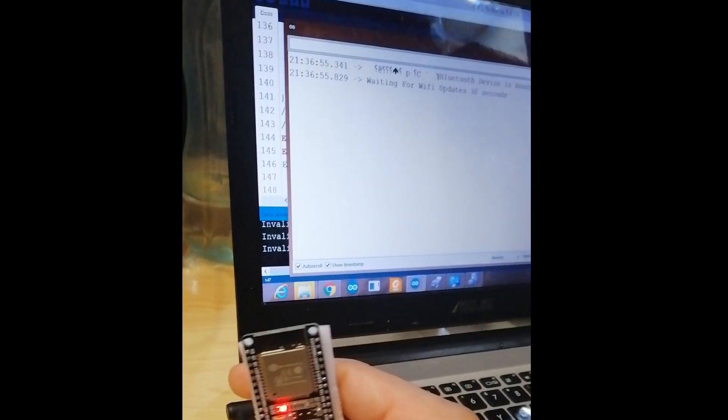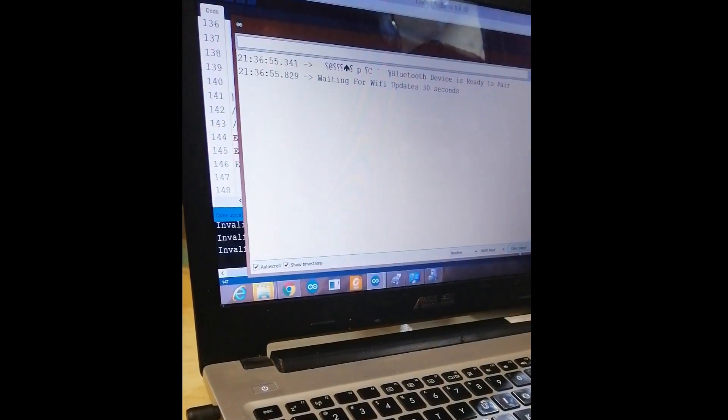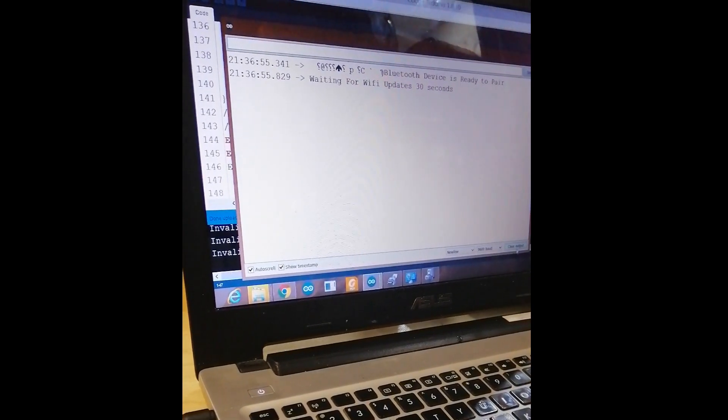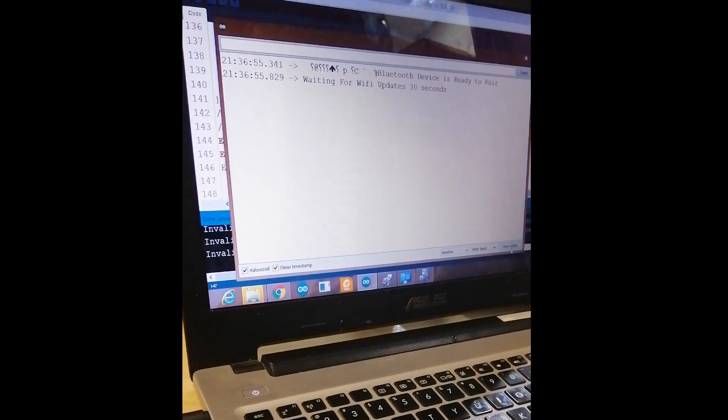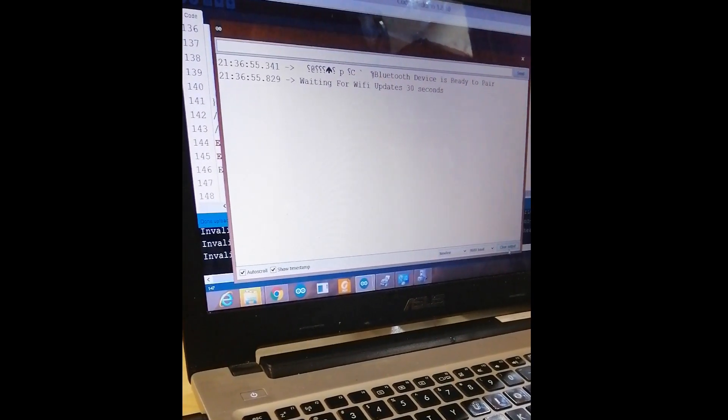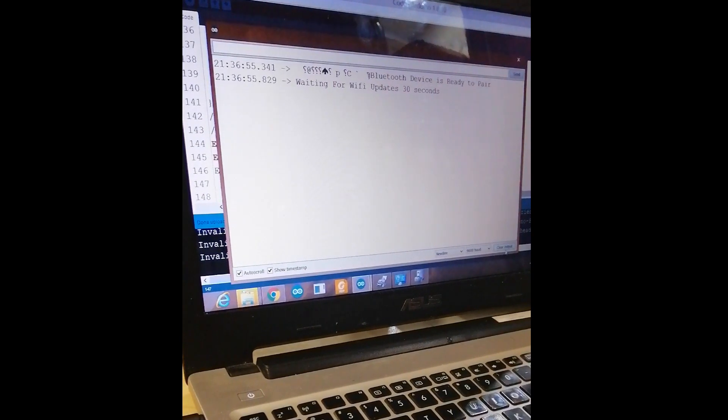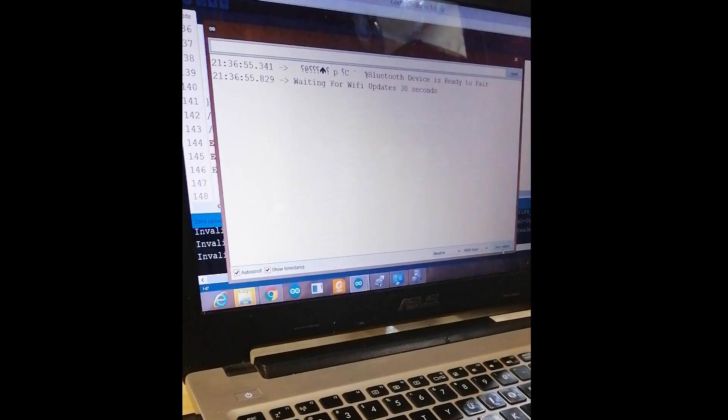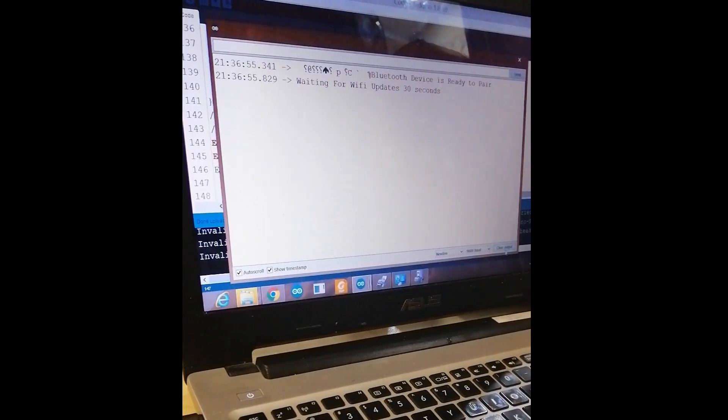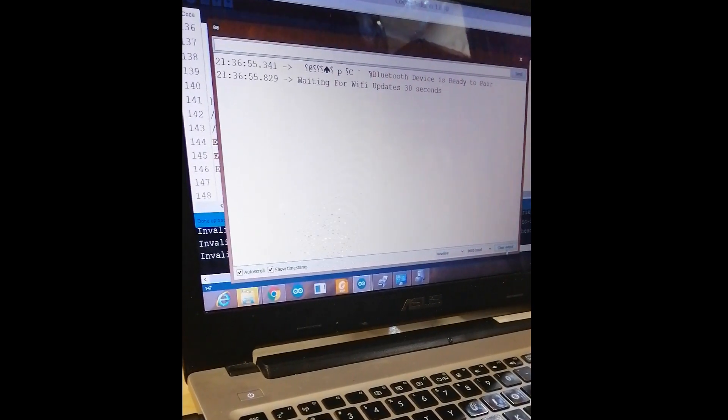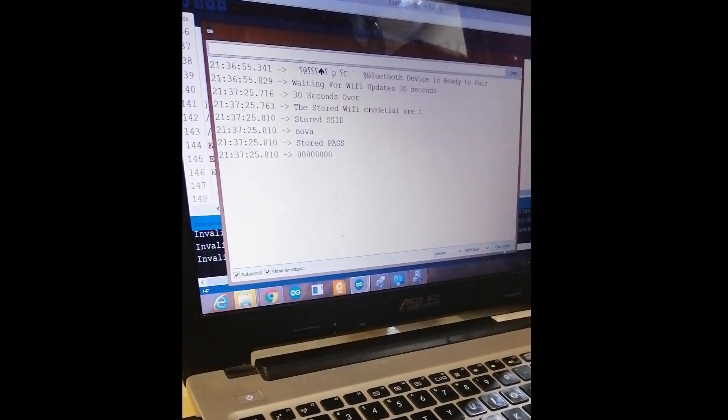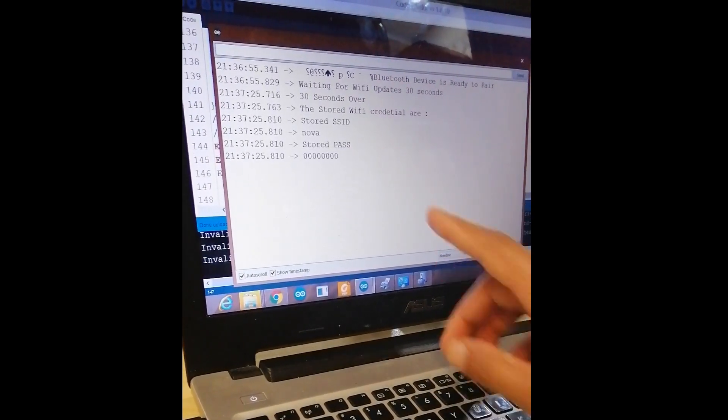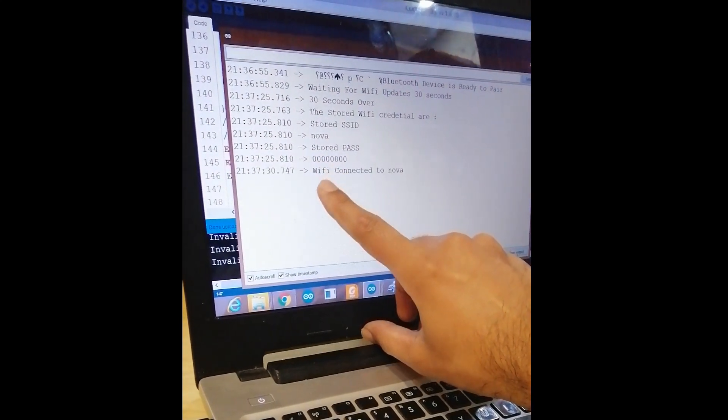The stored SSID was the previous one, NOVA, and the password was the previous one, and the WiFi is now connected to NOVA. I hope you like this video.